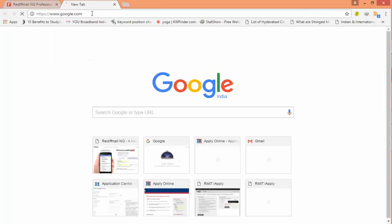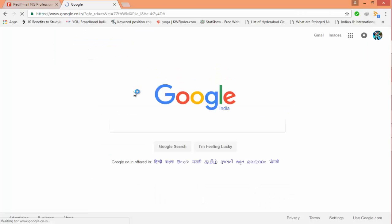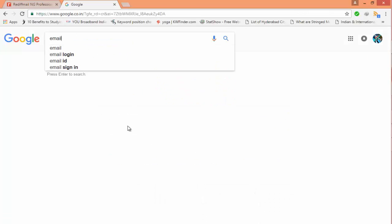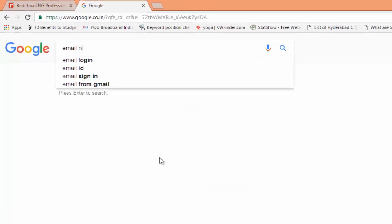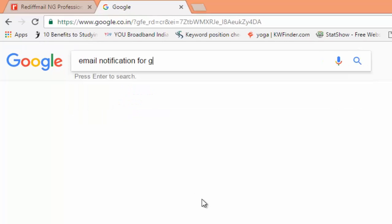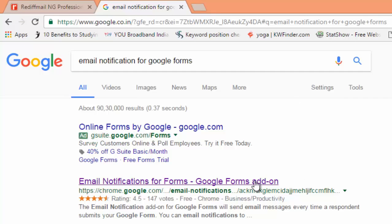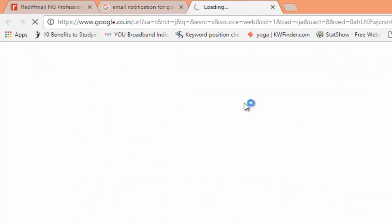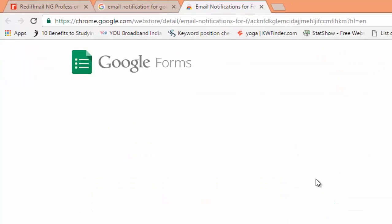Hi YouTube viewers, welcome back to my next video on receiving a notification from Google Forms on your mobile phone or smartphone. Search in Google for email notifications for Google Form. The link will be provided in the description.